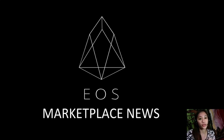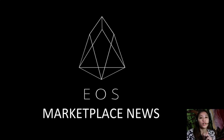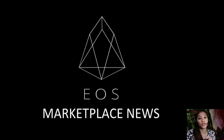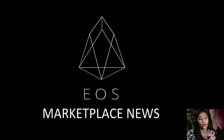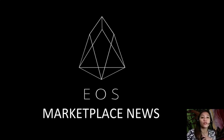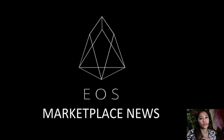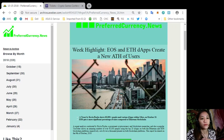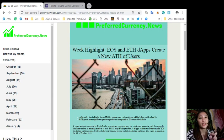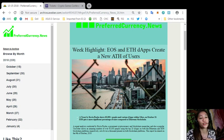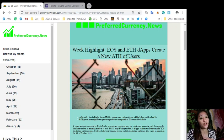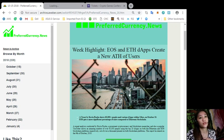This channel, EOS Marketplace News and Preferred Currency dot news, is simply a gathering of the rumors and research available online each day. Let's start with the first article that we have on the newsletter for today. It's about how weak highlight EOS and Ethereum, the dapps create a new ATH of users. Let's go to the content of the news.